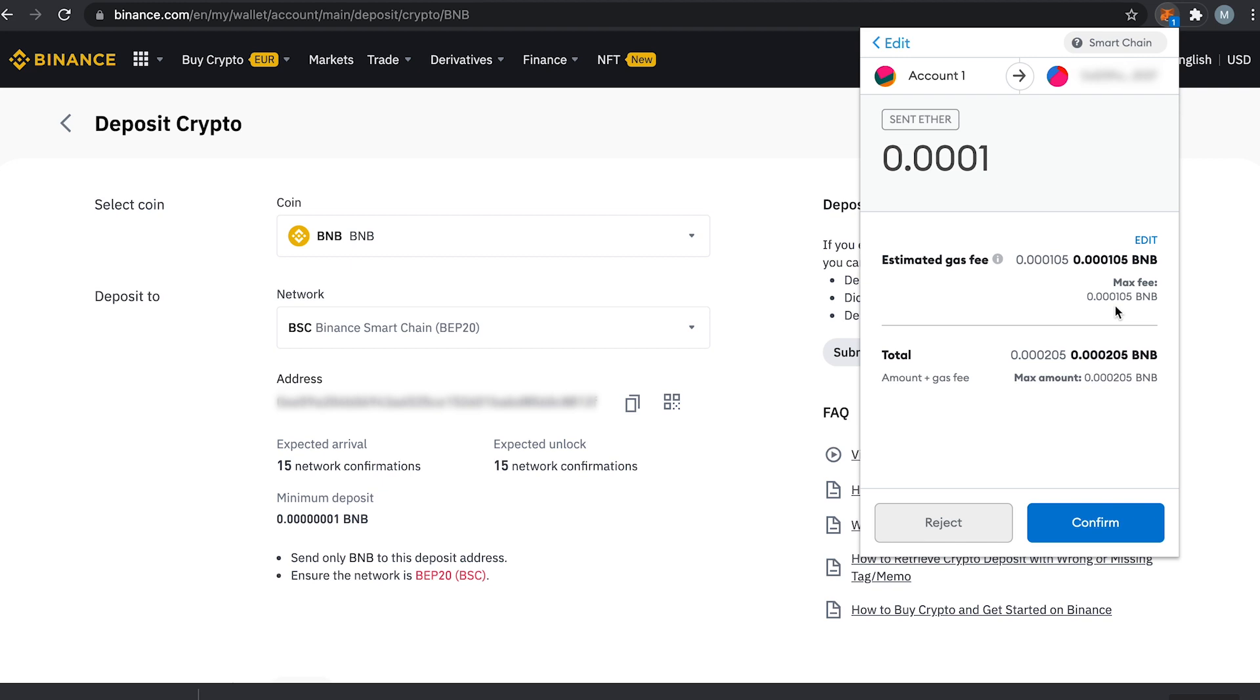Even if you transfer a different coin. Therefore you always need a couple of cents worth of BNB in your Metamask on the Binance Smart Chain to make any transfers.